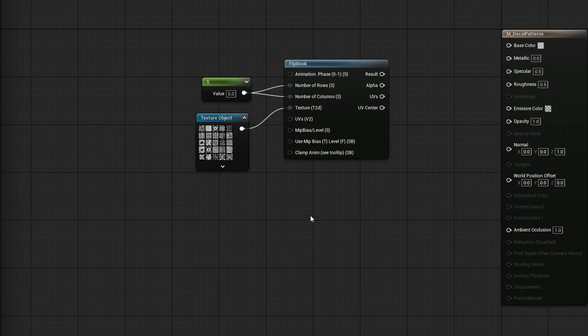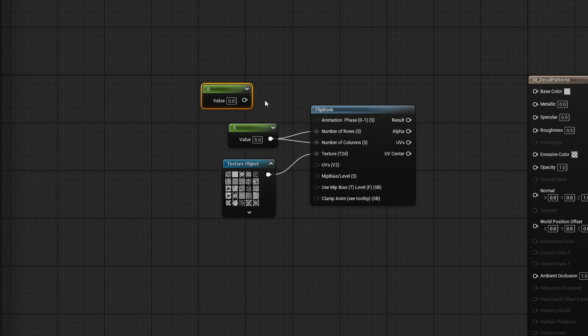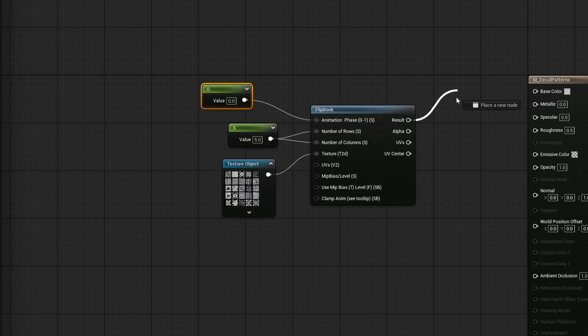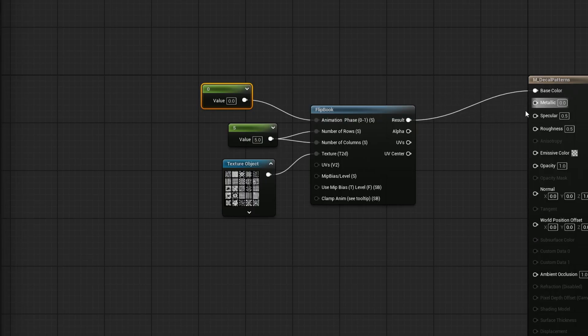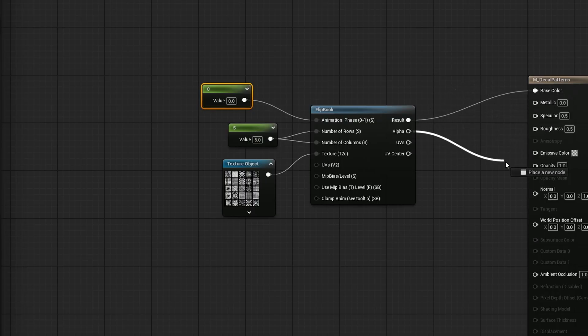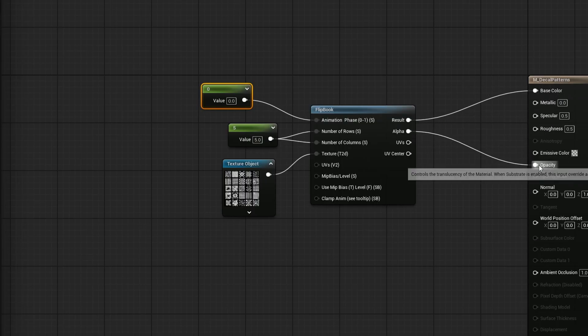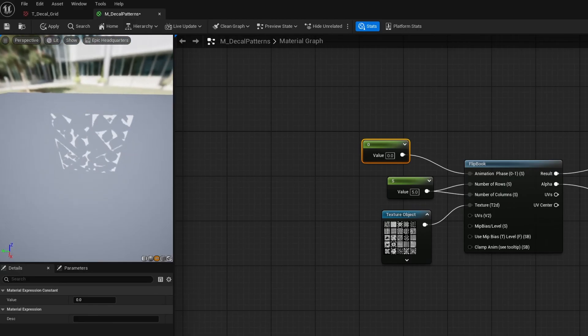Now we need the animation phase. I'll press the 1 key to create ourselves a new constant. And I'll plug that in for now to show you how this works. The result is our basically new base color. We can plug that into base color and our alpha goes into opacity. And if we take a look here, we have a single option here.